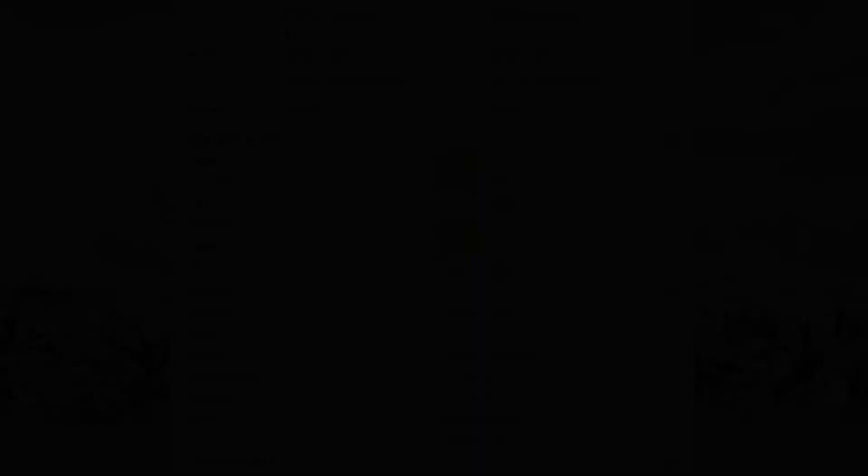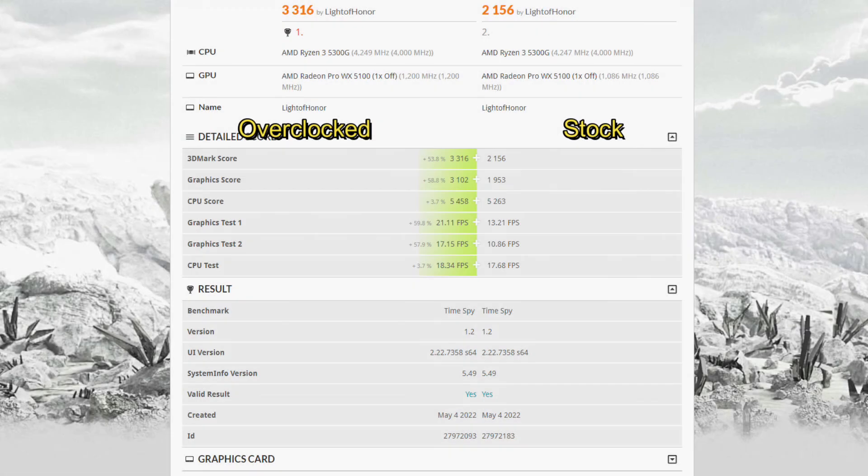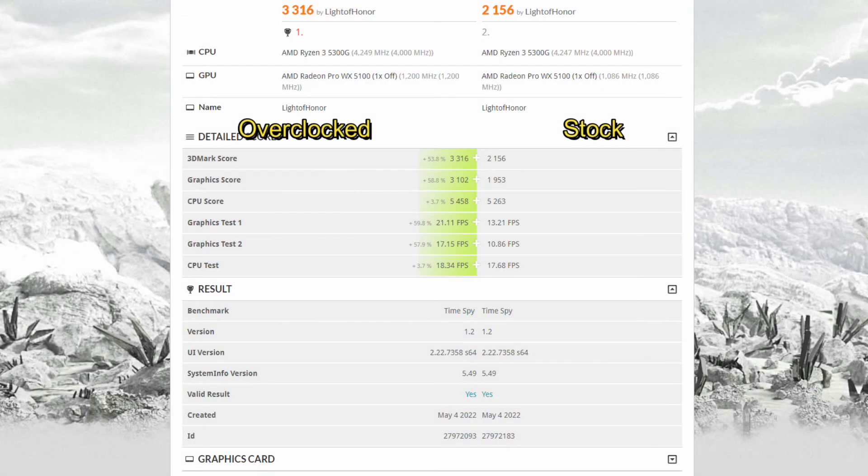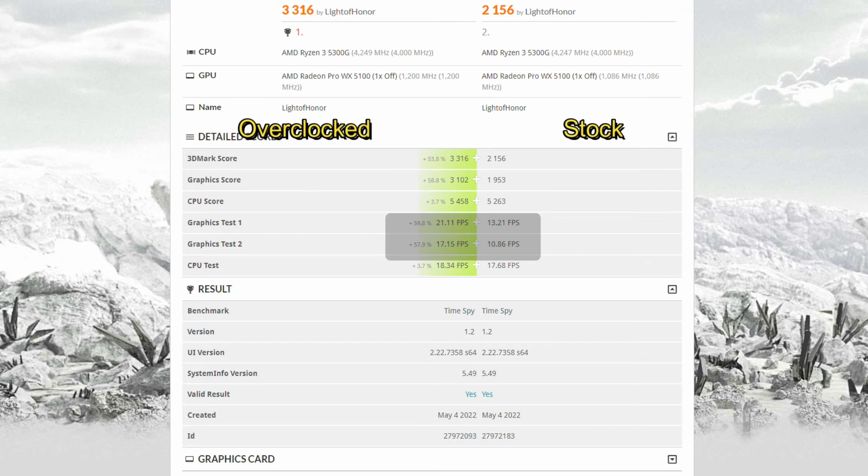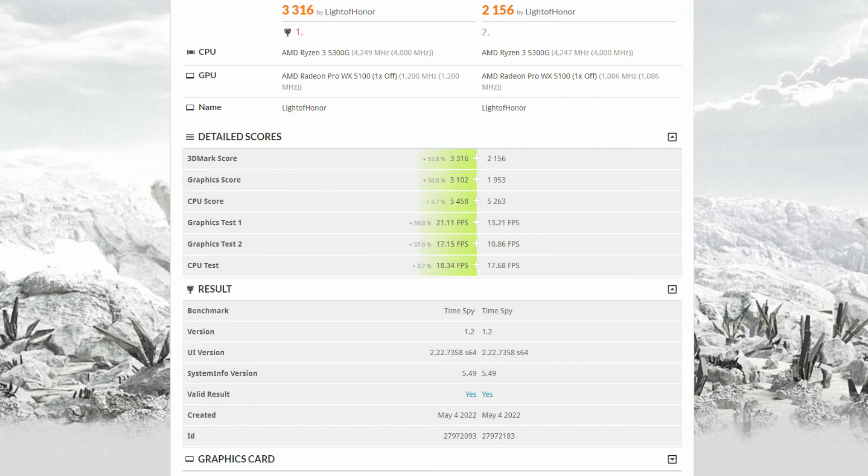Moving over into the WX5100, we did overclock this one much more aggressively and it shows, as we are getting now almost 60% uplift in performance. Again, a lot of this comes from the increase in power limits, though in this case the slower memory speeds on the WX5100 by default were really hurting performance.